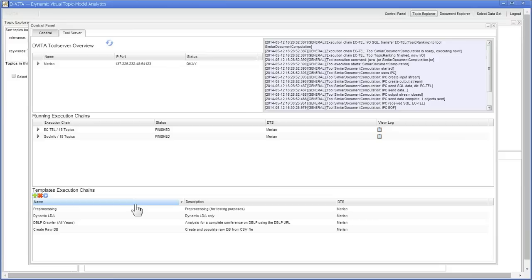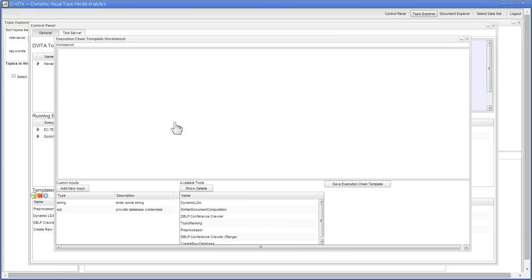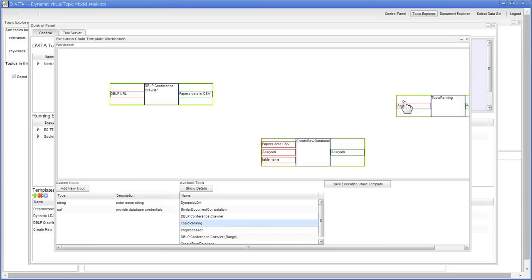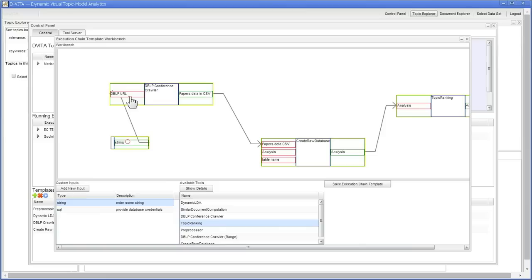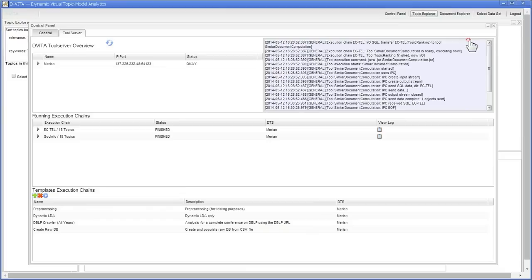We can create execution chains by aligning tools and linking their output to the input of a follow-up tool. We can add custom parameters and other stuff. So this is how we build a tool chain, and once it's built it's available for everyone to use.